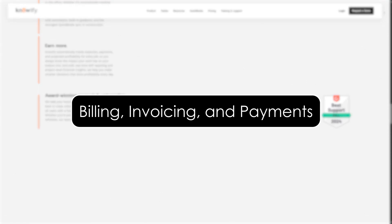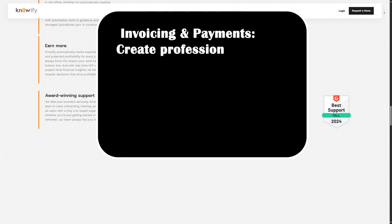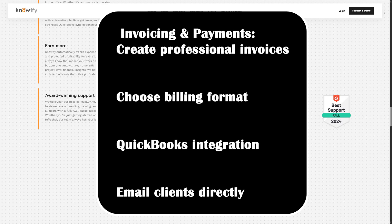Billing, invoicing, and payments. Once work is underway, you can easily generate invoices from the job data. Choose between fixed price, time and materials, or progress billing formats.